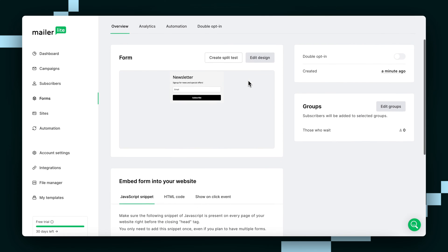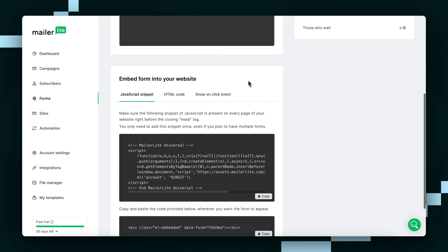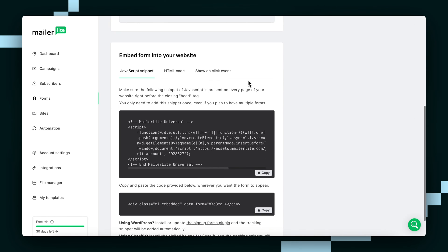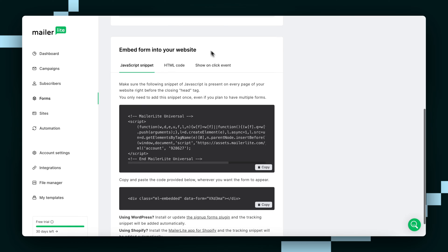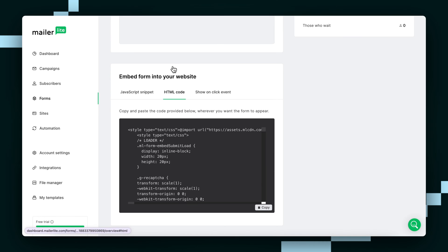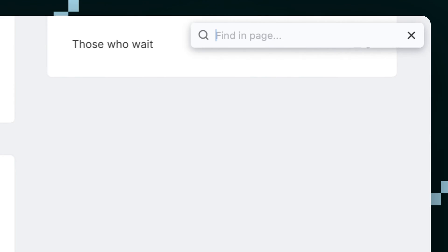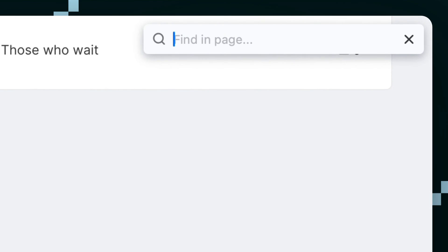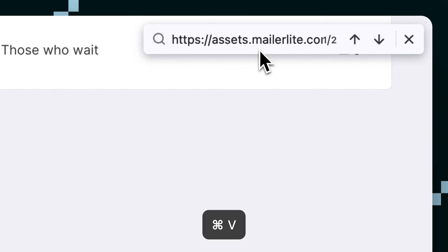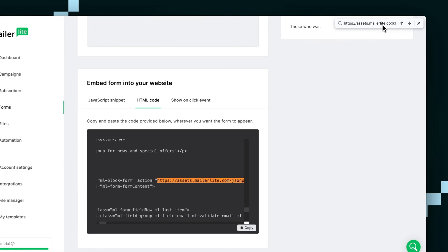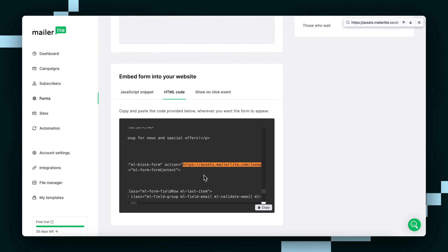From here we can scroll right down to the bottom where it says Embed Form into Your Website, and press the HTML code tab. Press Command F or Control F if you're on Windows to open your browser's Find menu. Below this video we've got a text snippet that you can just copy and paste into your Find menu. Just hit Enter, and it's going to bring up two results.